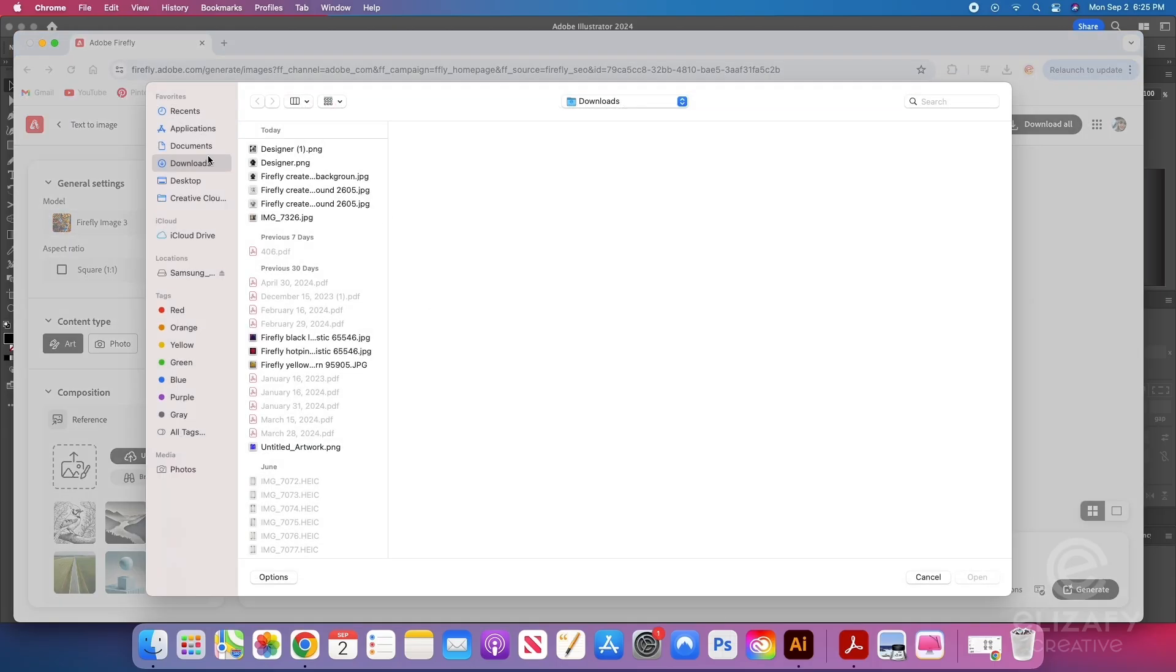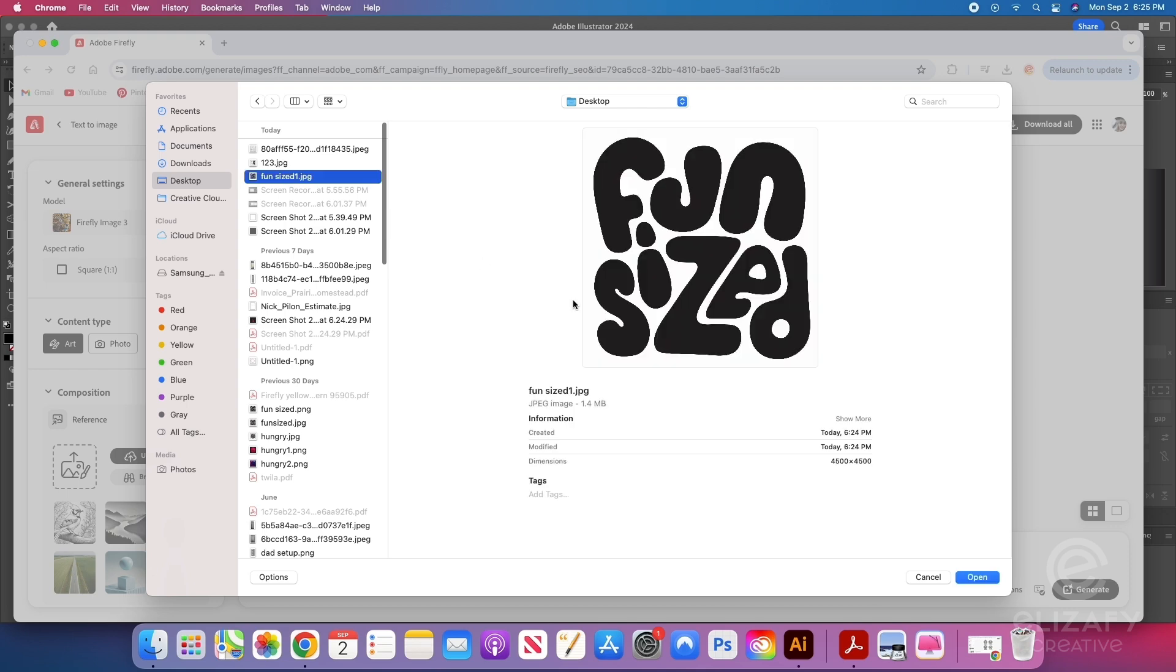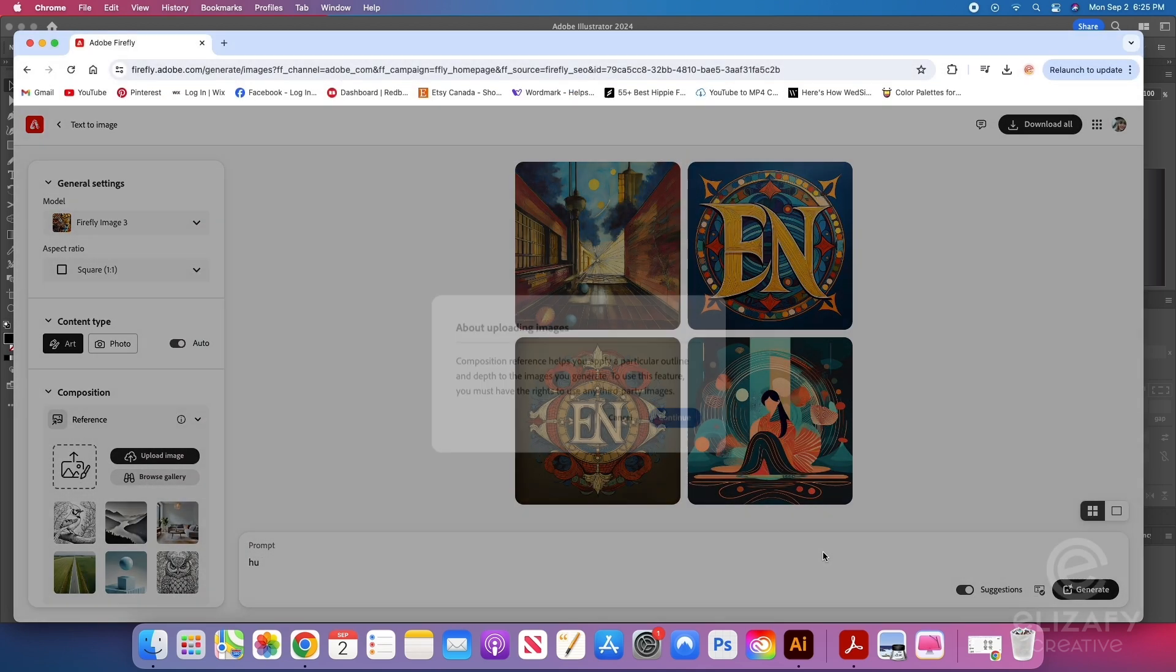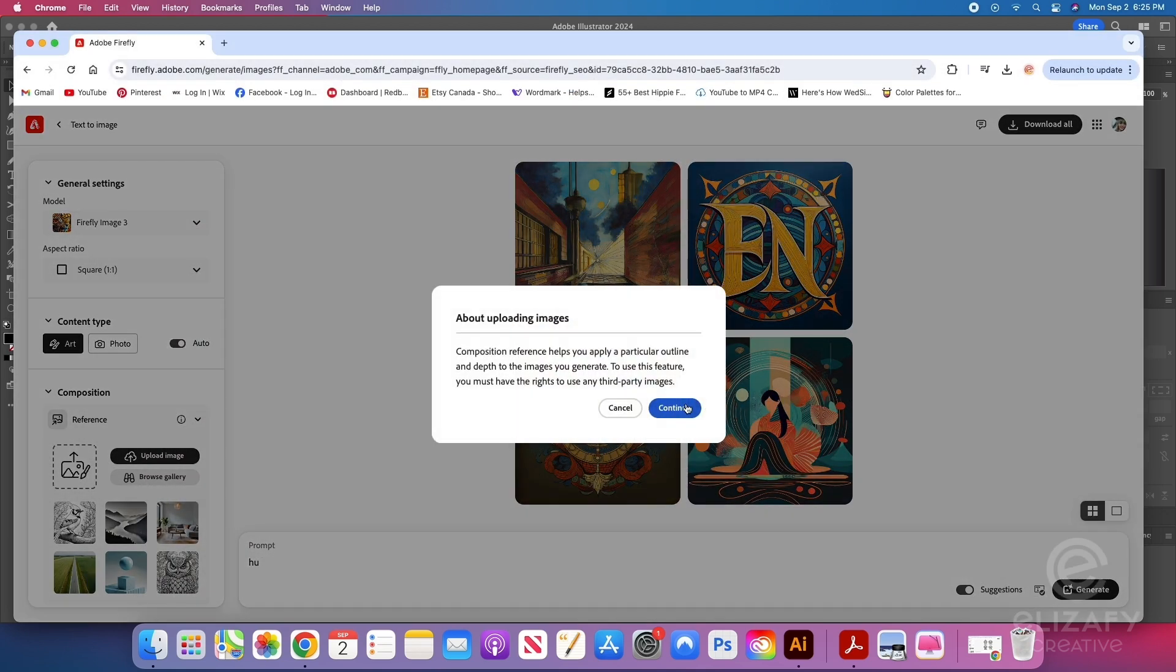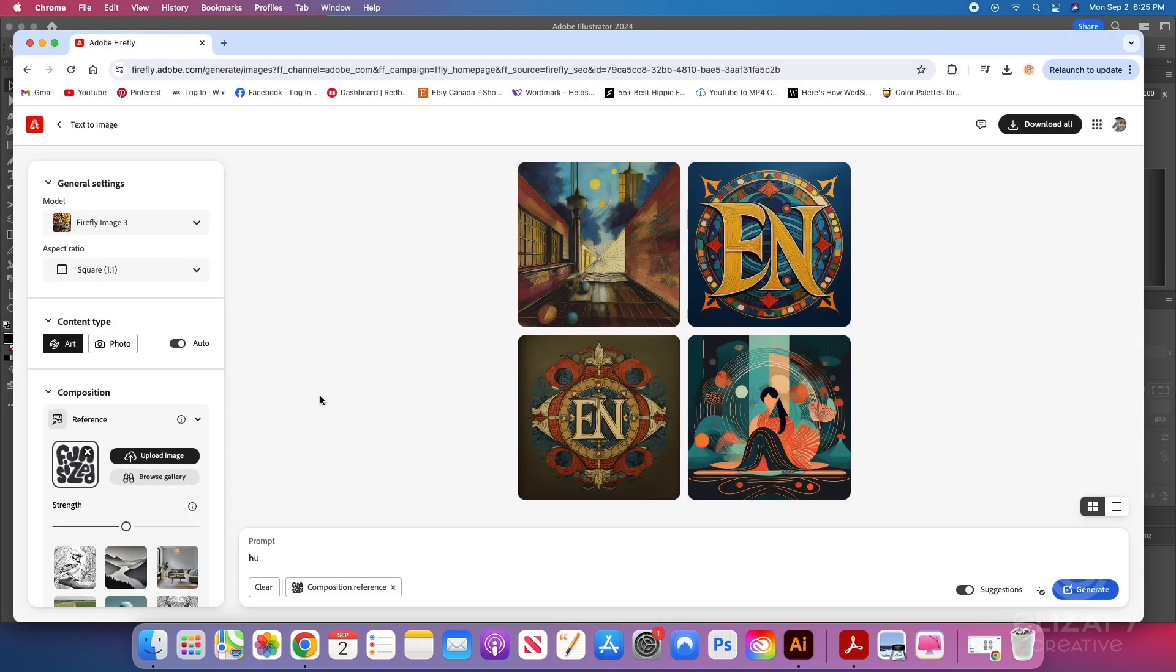And then on the left-hand side under composition, I'm going to upload my image that I just created. Once it's uploaded, a prompt box will come up and you just have to hit continue on it. It's just asking you if you have the rights to the images. And then I'm going to up the strength under the composition.